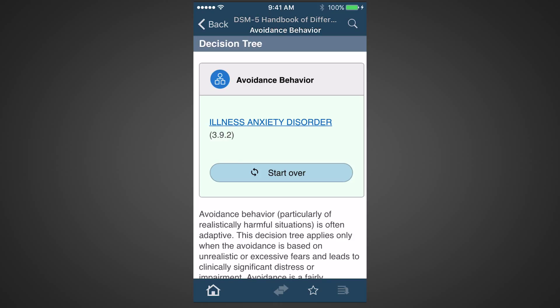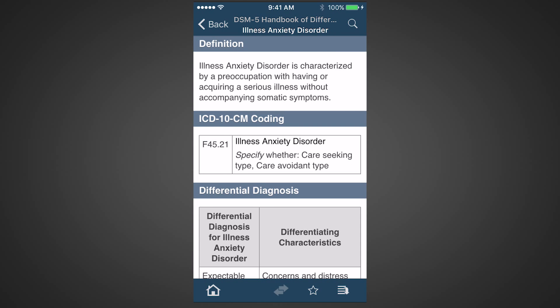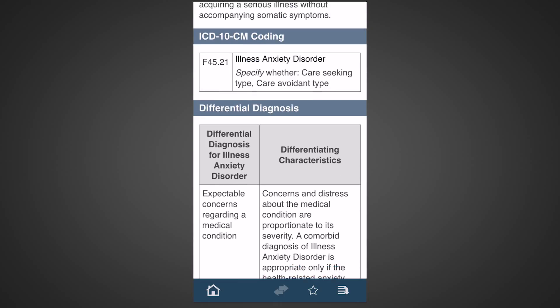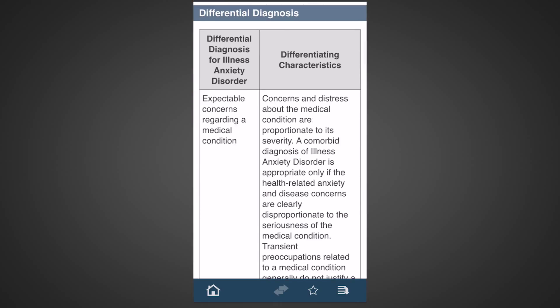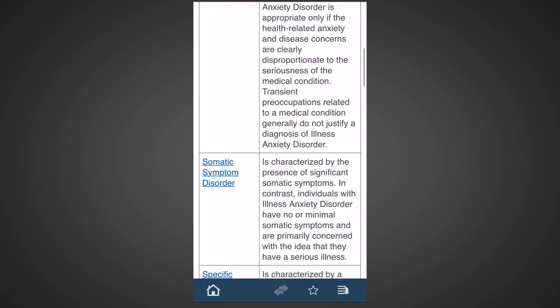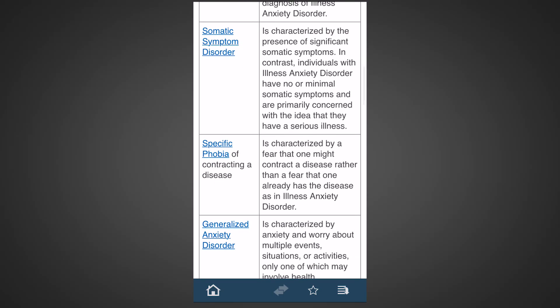Is the avoidance of situations that might jeopardize health because they will lead to a preoccupation with a serious illness? Yes. We have reached a putative diagnosis: illness-anxiety disorder, denoted by the green background. Tap on the diagnosis to learn more. Here you get the definition, the ICD-10 coding, and a section on differential diagnosis. This section shows diagnoses that are frequently confused with illness-anxiety disorder and how to distinguish them. This is extremely valuable to assure that you've made the most accurate diagnosis.